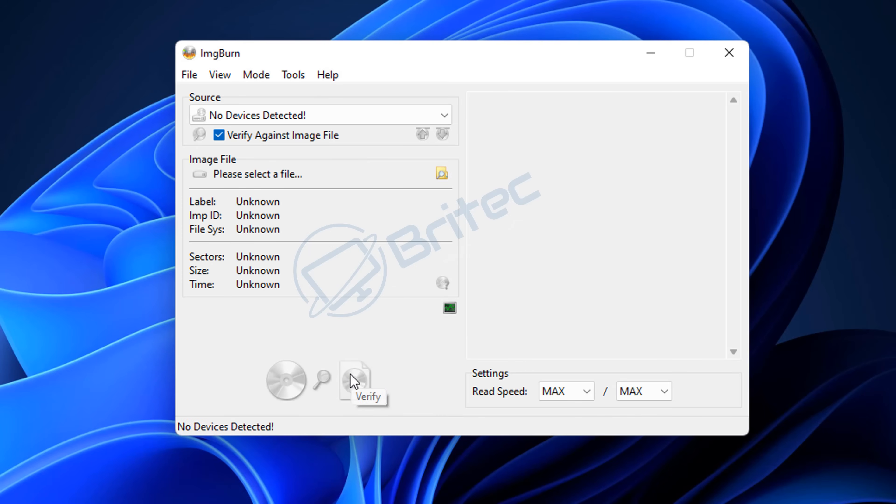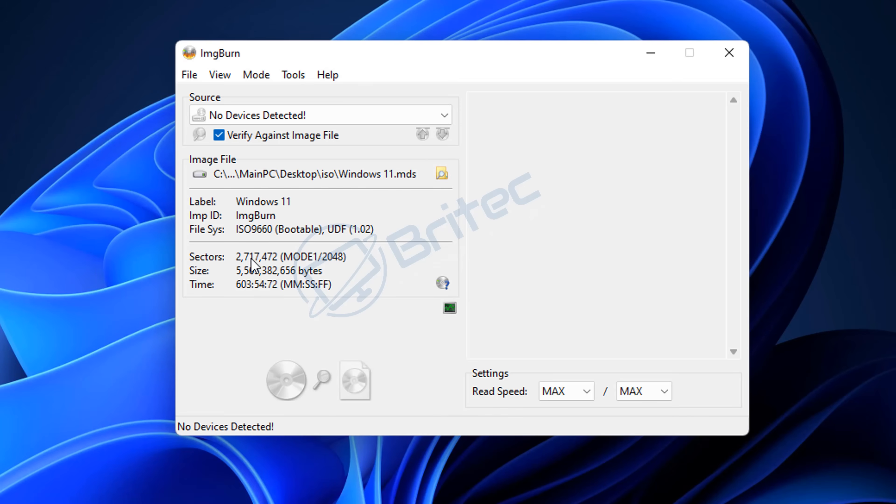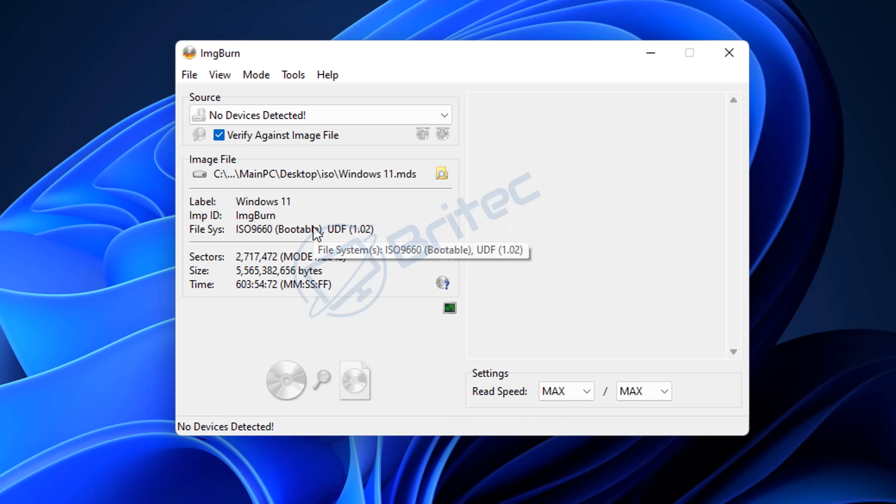For any other type of content other than Windows files. Here I'm just going to quickly load up our Windows 11 ISO, and you can see here it says the file system is bootable, which means we can boot to this now and it will load up and start to install.